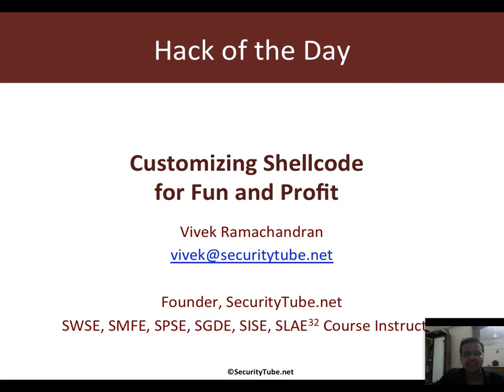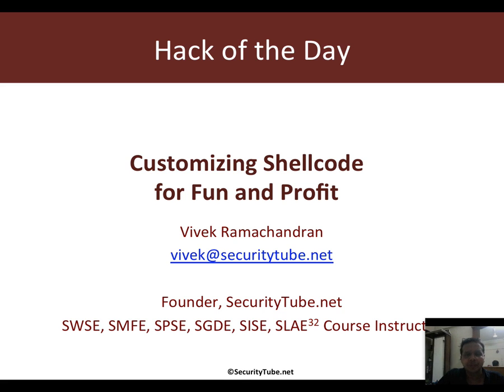Hello all. Welcome to video 2. This is hack of the day. And in continuation with the last one, in this video, I'll show you how to customize shellcode for fun and profit.